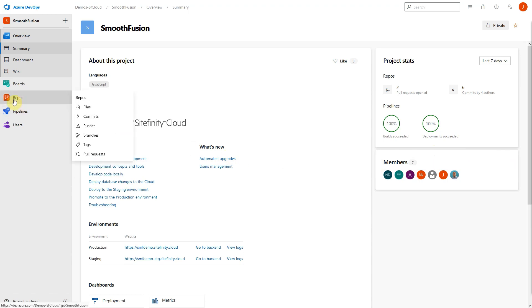Azure Repos are private Git repositories for your project. This is where the Sitefinity application code is stored. Repos have all the expected functionality of a Git repository, including the ability to view commits, pushes, branches, and pull requests.